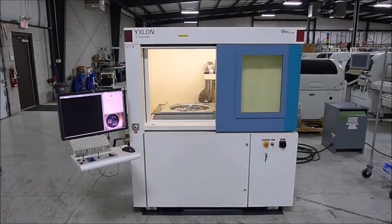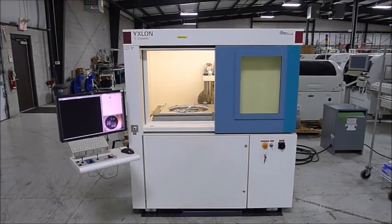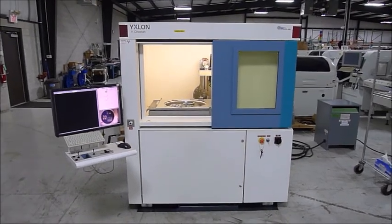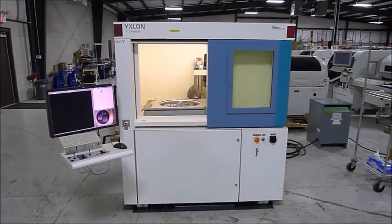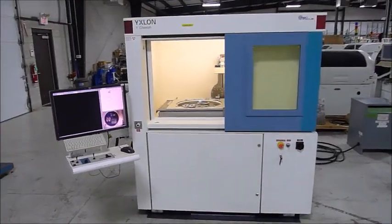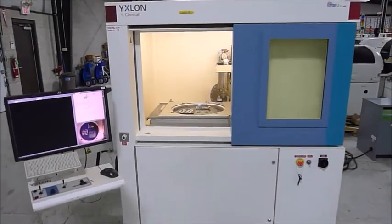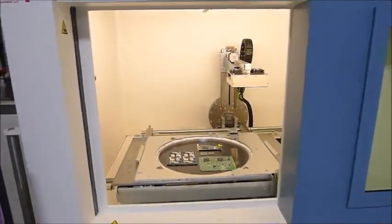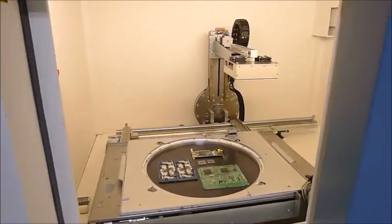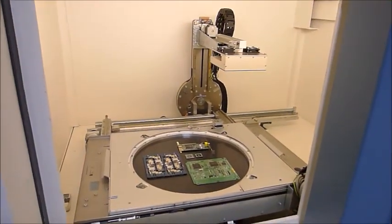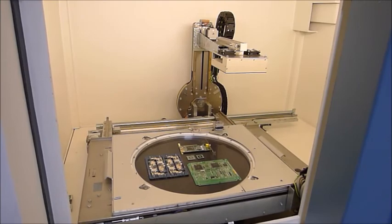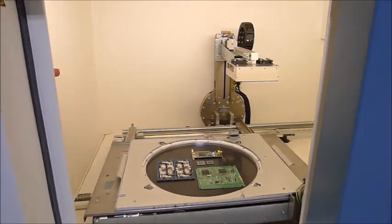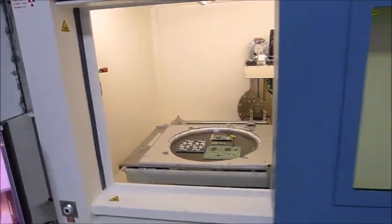This is a video demonstration of the Xylon Cheetah. I'm going to start by walking around the unit. You can see there we have some boards that we're about to x-ray in the demonstration.